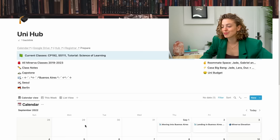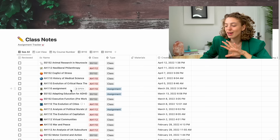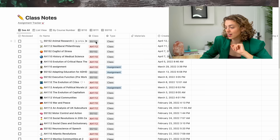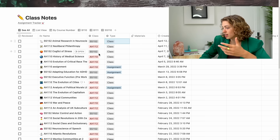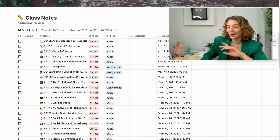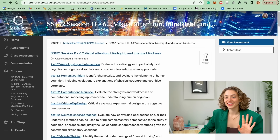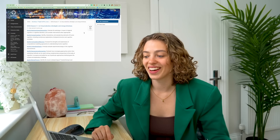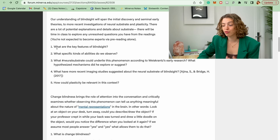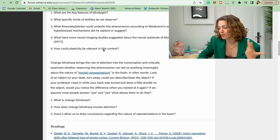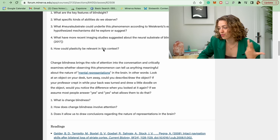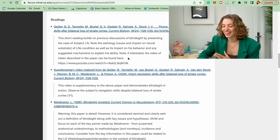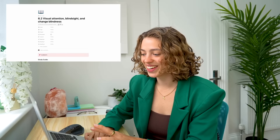Class notes is where my life really happens. For every class I take, I make notes here. I can section by type — assignment, class, summer prep, or summary — and attach materials. When I click New, I use a custom template. For example, let's say my class today is on visual attention, blindsight, and change blindness — I study a cognitive neuroscience degree. My university provides a study guide with key questions to guide my reading, such as 'What are the key features of blindsight?' and 'What have recent imaging studies suggested?'